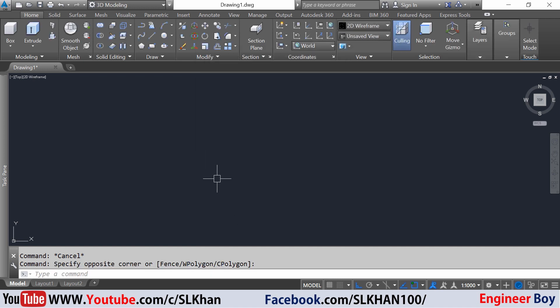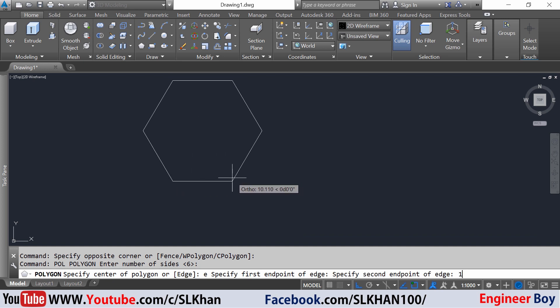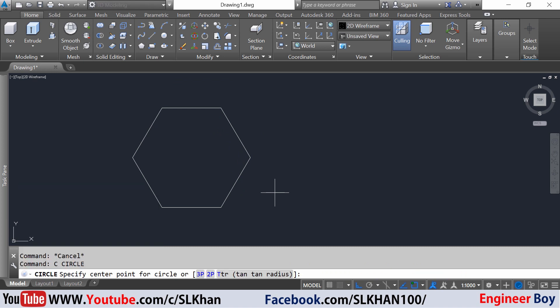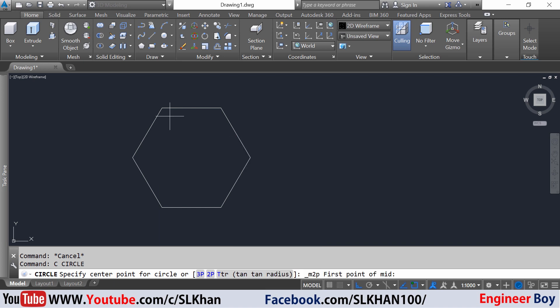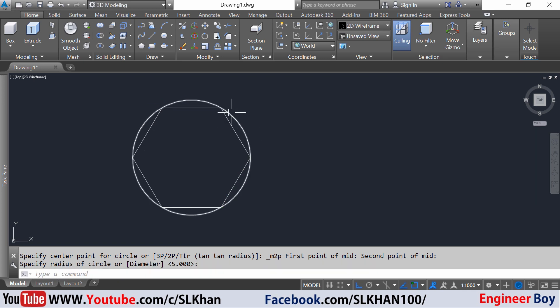I'll be drawing a polygon with six sides. I'm gonna type E for edge and then specify the first endpoint of the edge, then 10 units which specifies the edge length. Now next I'm going to draw a circle by typing C, then specify the center point which is going to be the center between these two edges. I want the hexagon to be inscribed in the circle.